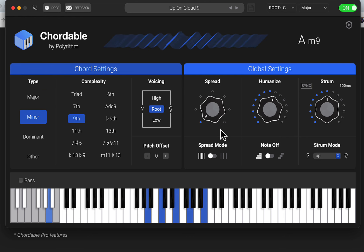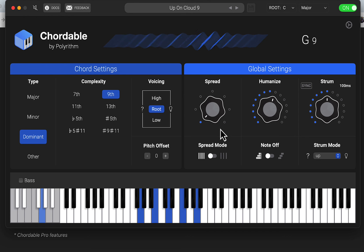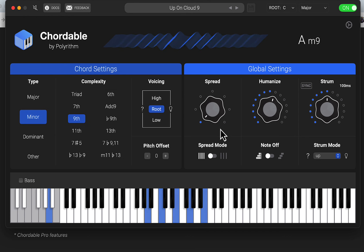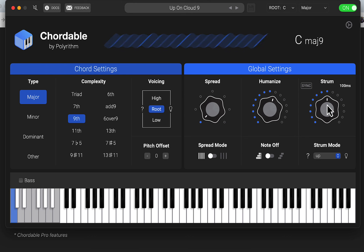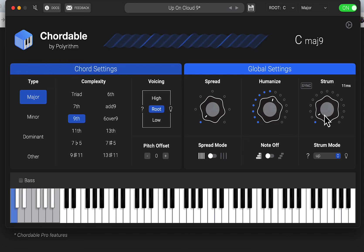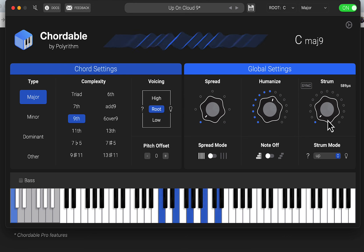I'm just playing one key on the keyboard, so it's a G9, A minor 9, C major 9 - I guess that's why it's called on Cloud Nine, the ninth chords. And we can turn the strumming down, make more of a block chord.